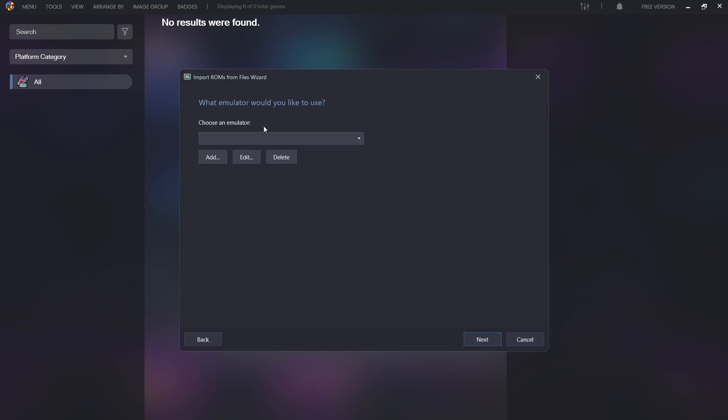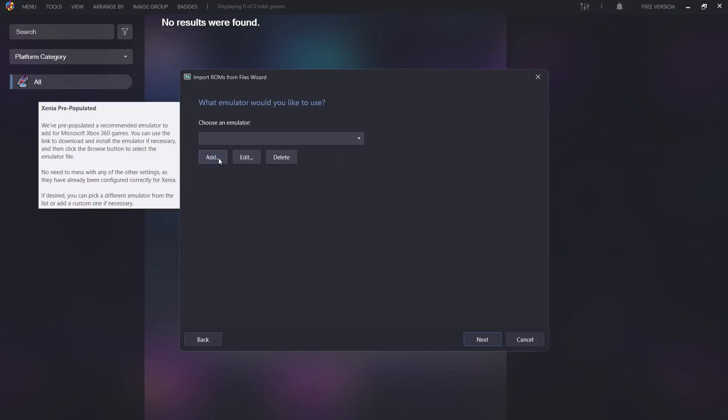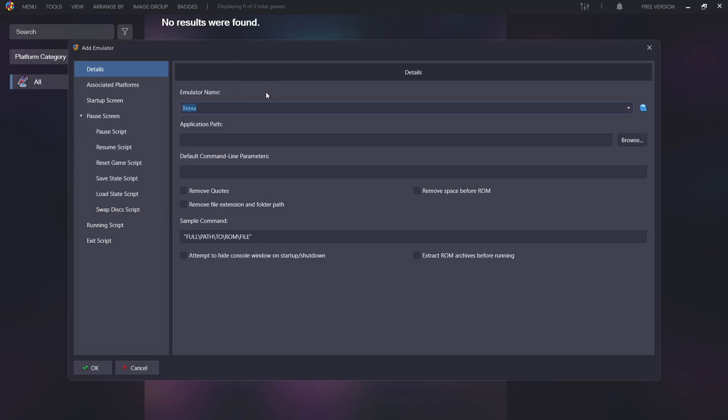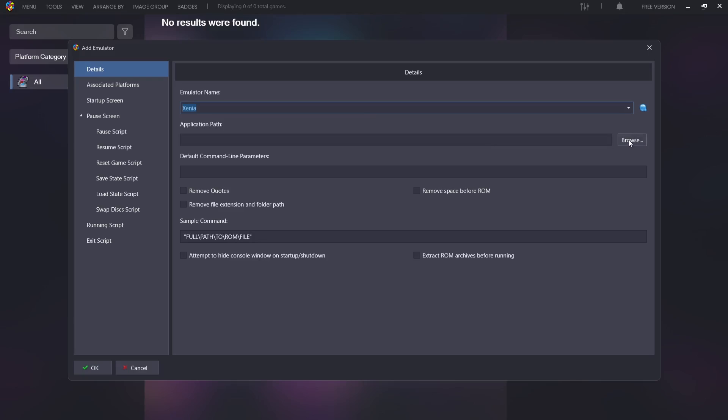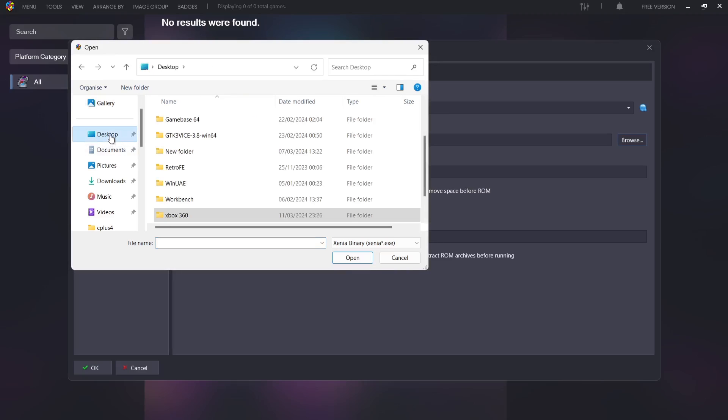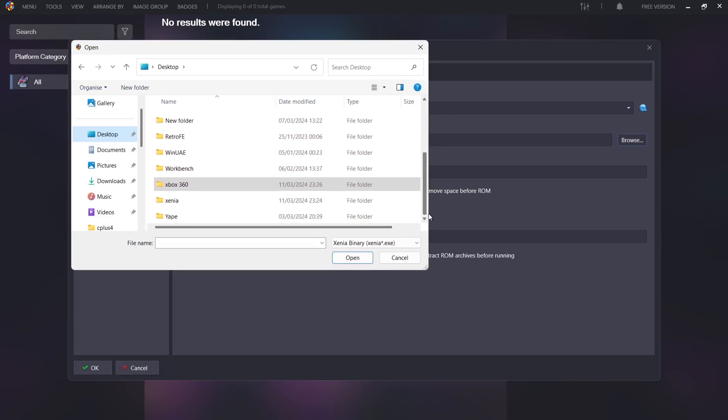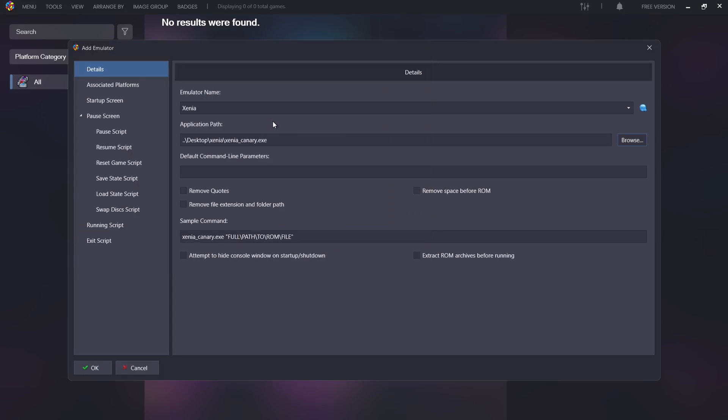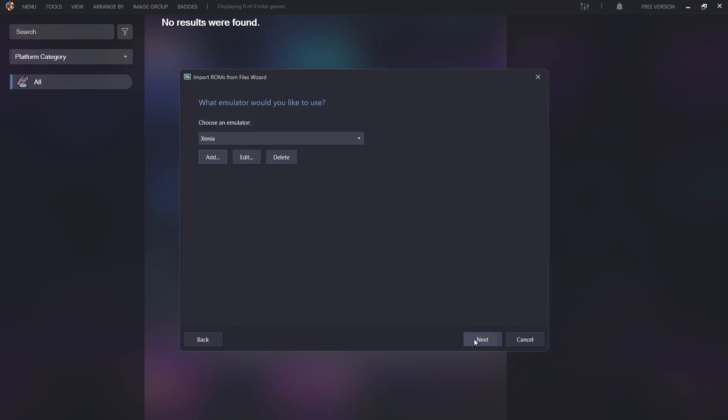And if we go to Next, choose an emulator. So what we need to do just here is link this up to where Xenia Canary is located. So what I'm going to do is go to Add. So under Emulator Name you should see Xenia already. So what we need to do next is just go down to Application Path, and if I press on Browse, we then need to locate that emulator, which is of course Xenia Canary is on my desktop. And I'm going to just look for my Xenia folder and here it is. If I double left click on there, I need to double left click on the executable, the emulator itself. And here we go. So next thing I need to do from here is just press OK.